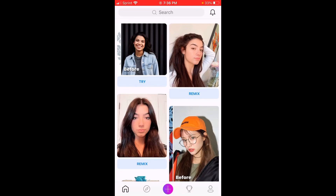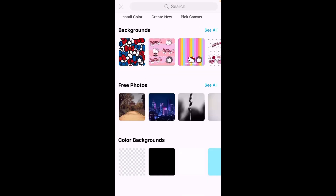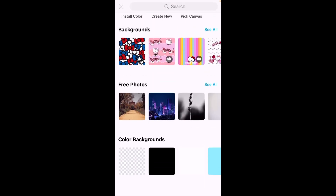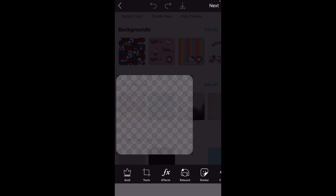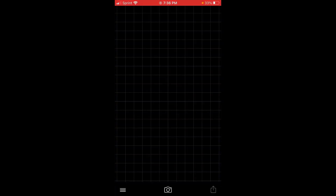The apps you will need are Fonto and PicsArt. First thing you do is go into PicsArt, press the plus sign, scroll down to color backgrounds, press the first one, press next, and save.